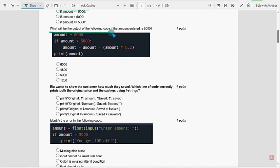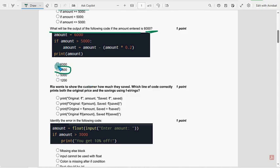Next, what is the output of the code if amount is 6000? For this question, for fifth question, option B, 4800 is the probable solution.